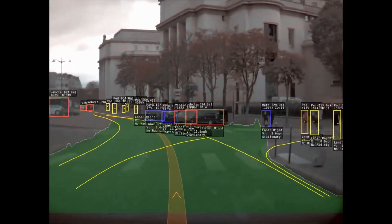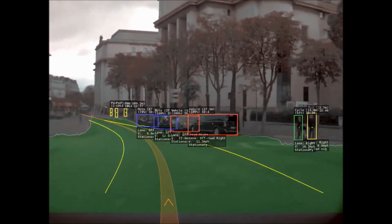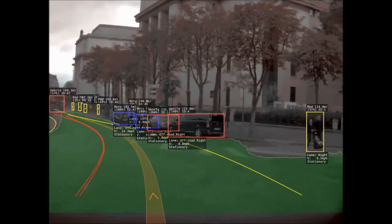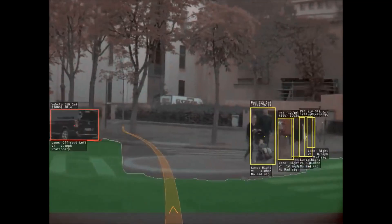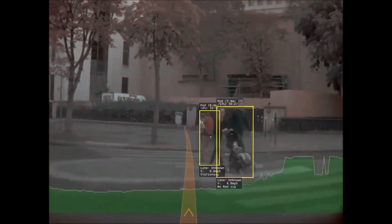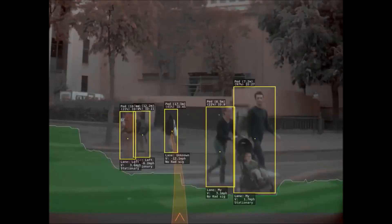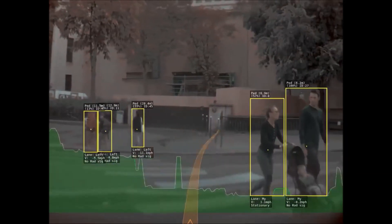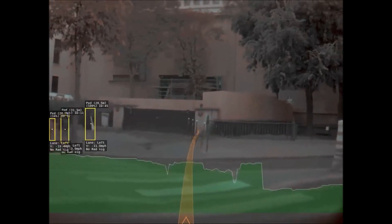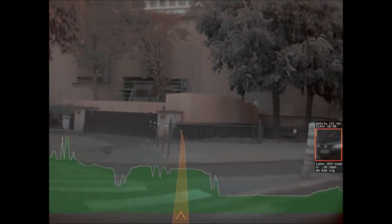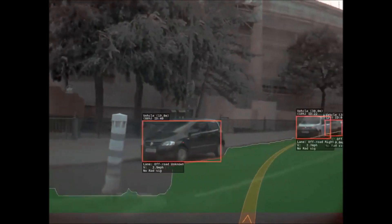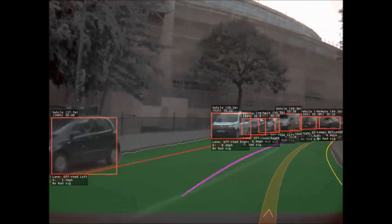As we come up to these two people crossing in front of us with a stroller, I'm going to stop. It identifies them as pedestrians — notice all the IDs, every person identified as a separate object, which lane they're in, and what speed they're moving.